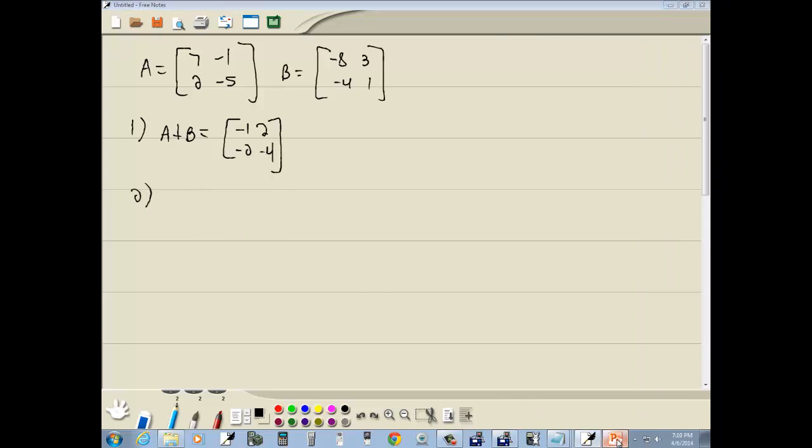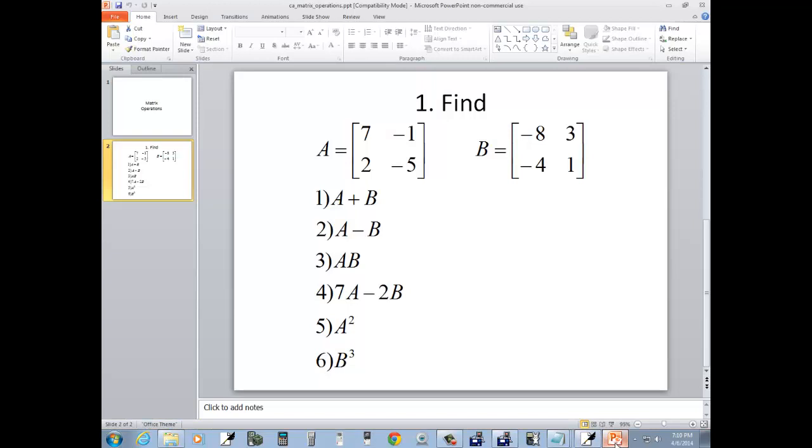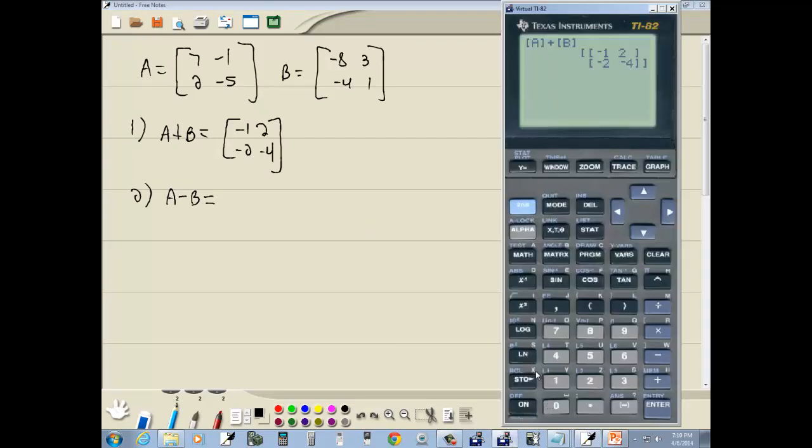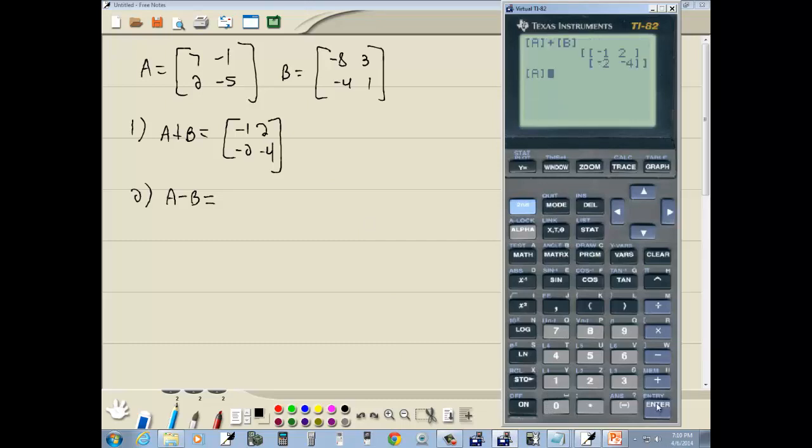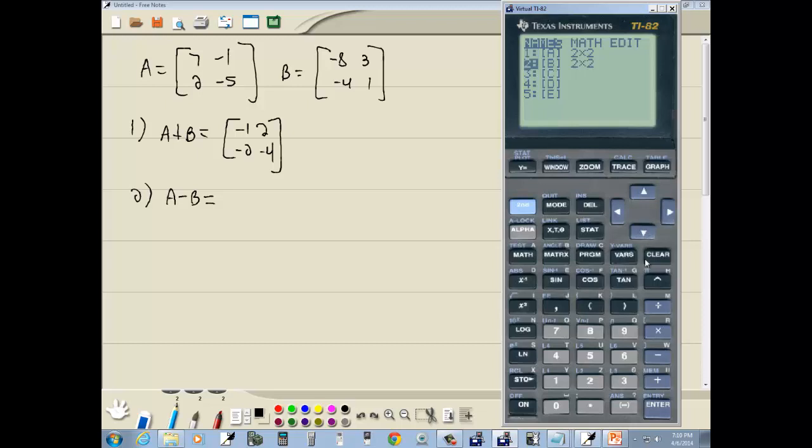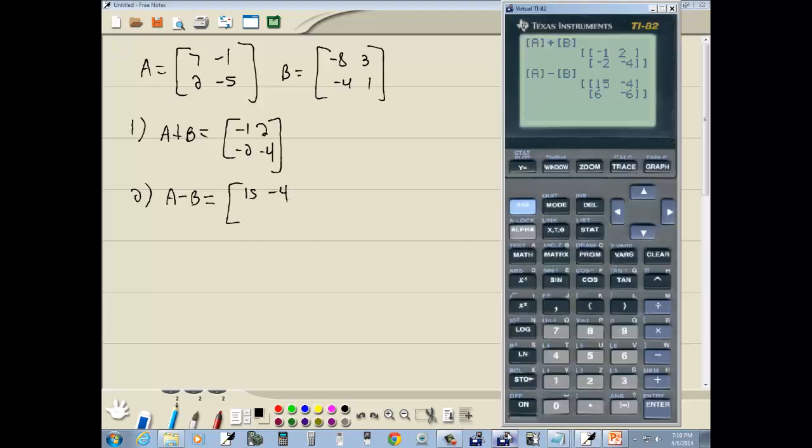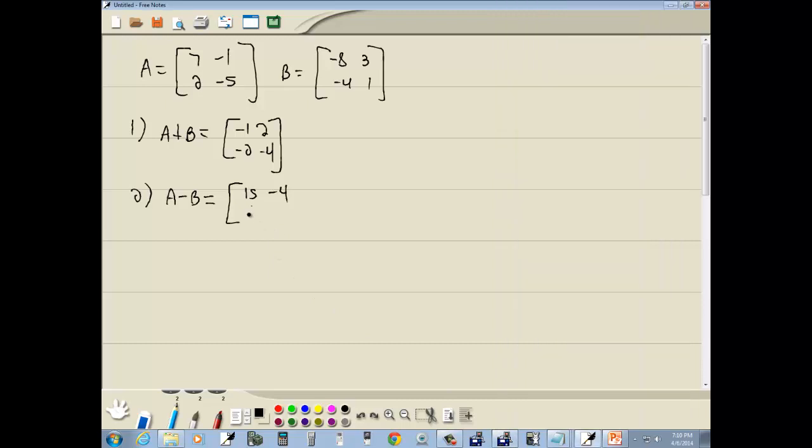Now our second thing we're going to find is A minus B. Well, you can probably figure this out, but A minus B. We're going to go into our matrix menu. Do enter on A under names. Minus. Go back in the matrix menu. I'm going to go under names. Down arrow to B. Press enter. Enter again. 15, negative four, 6, negative six.